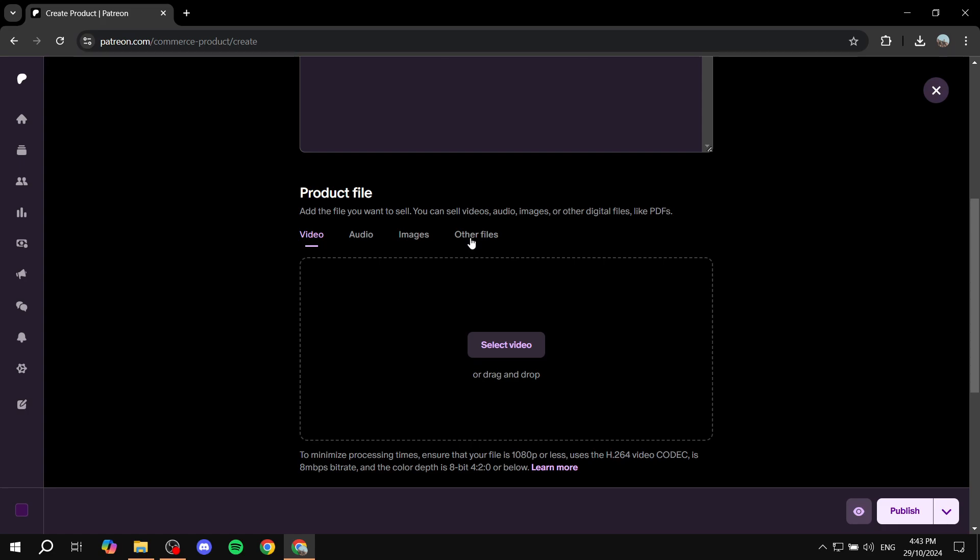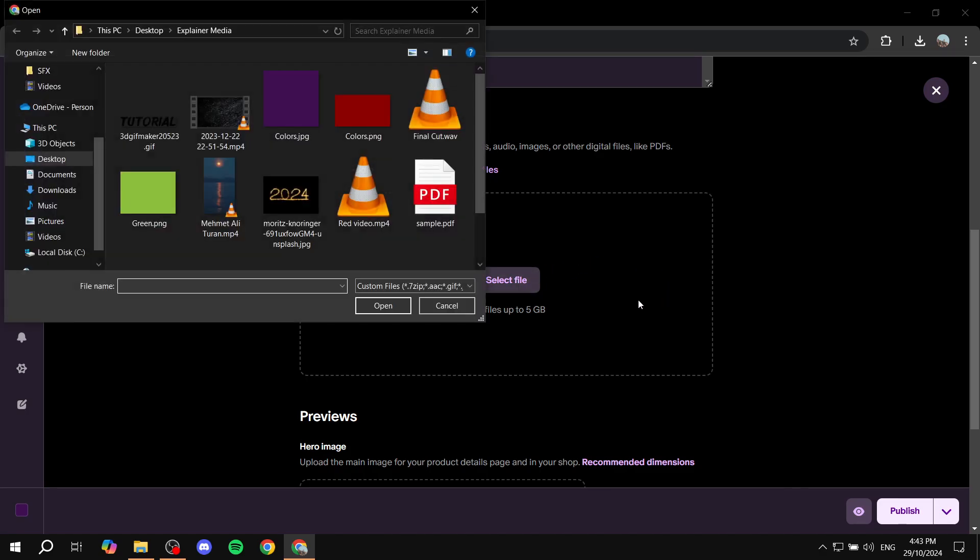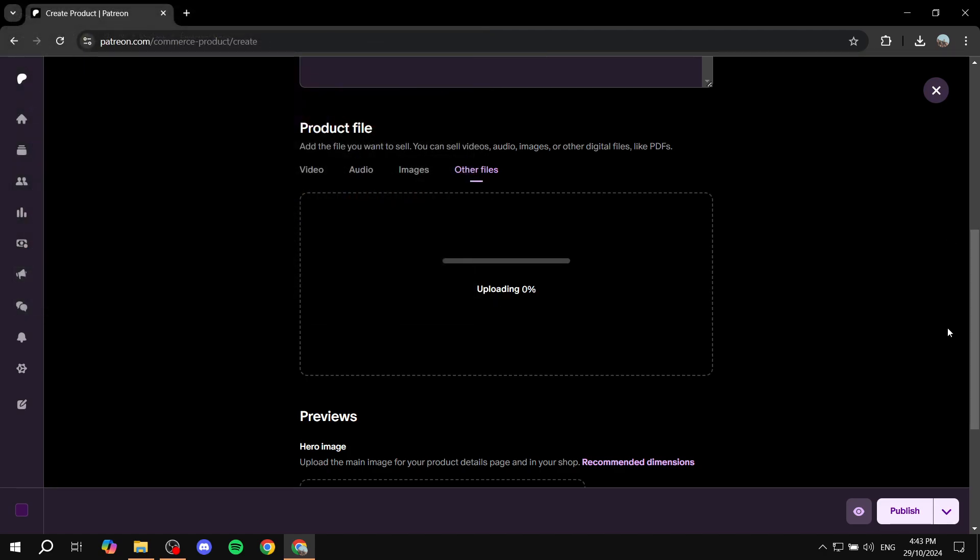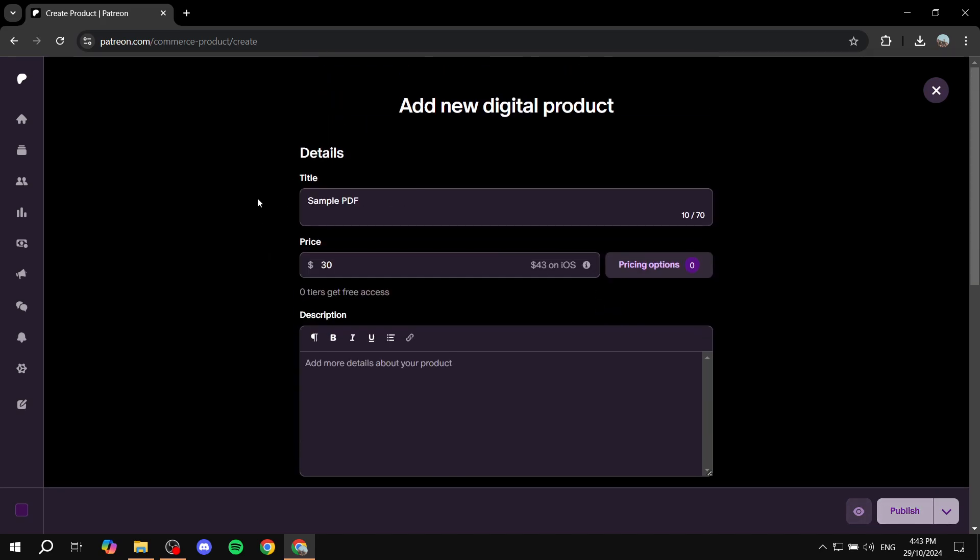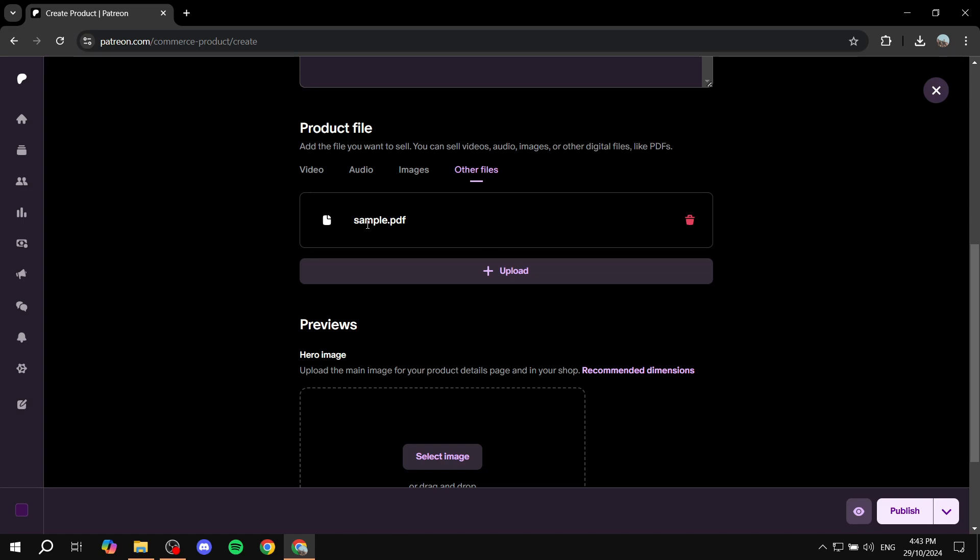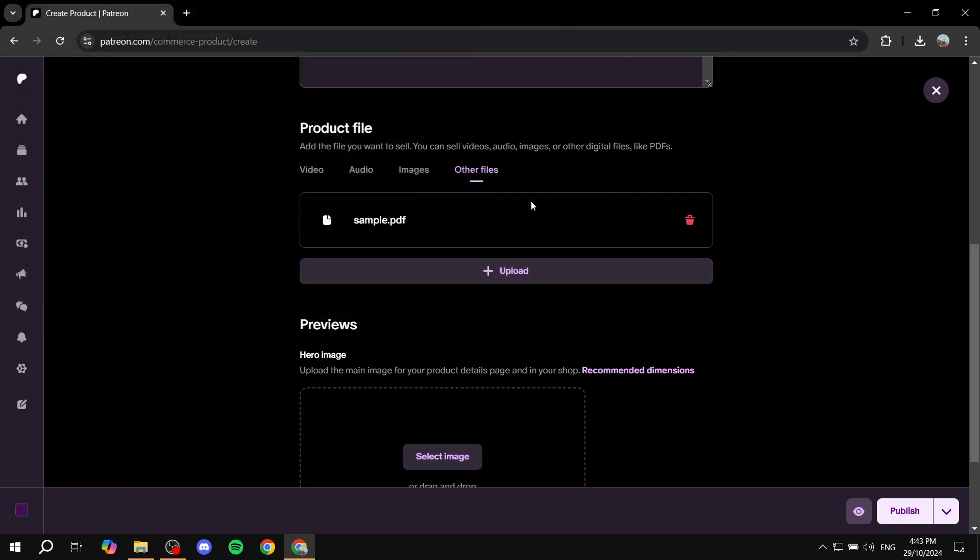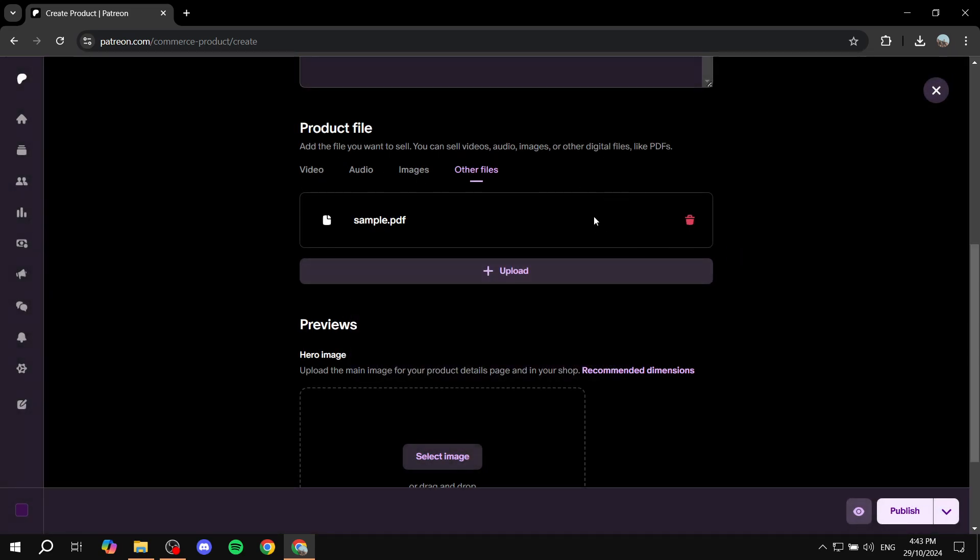So in my case, it's actually going to be a PDF. So I'm just going to click on other files. And then in here, we basically want to click on select file and click on the product. So once they purchase the product, they will get this one. And if you want to add even more stuff, you can also click on upload again, and you'll be able to do so. You can upload an image and a video, and so on.